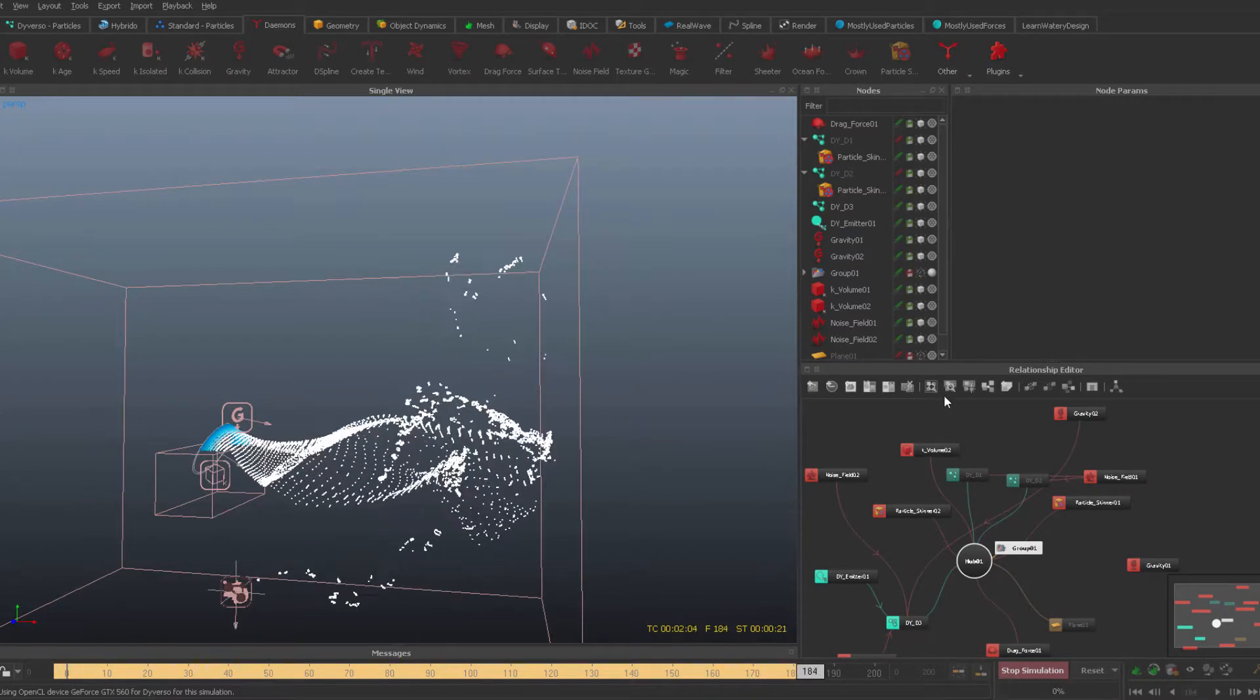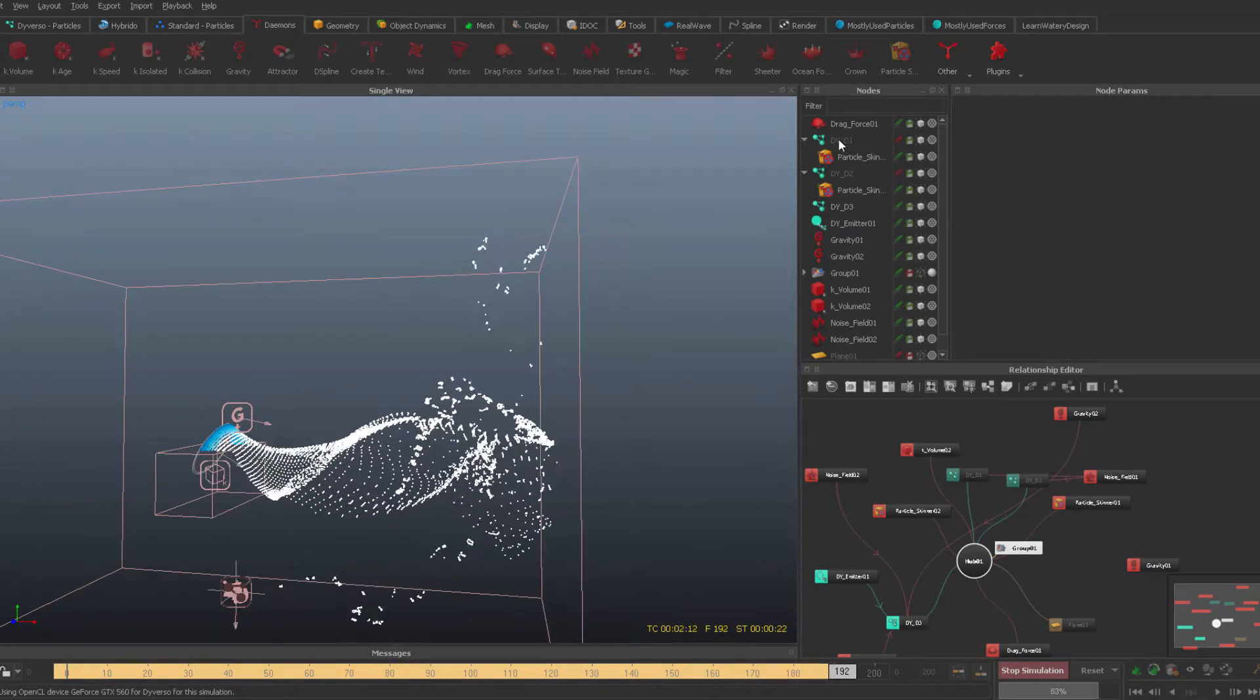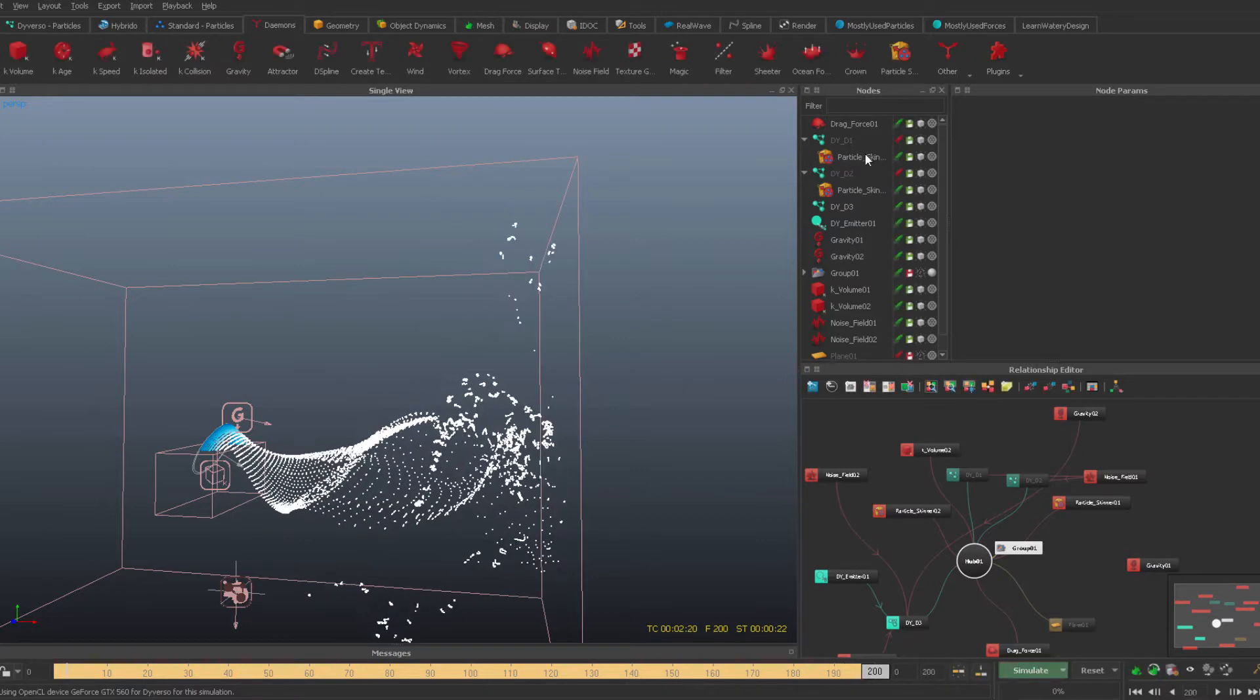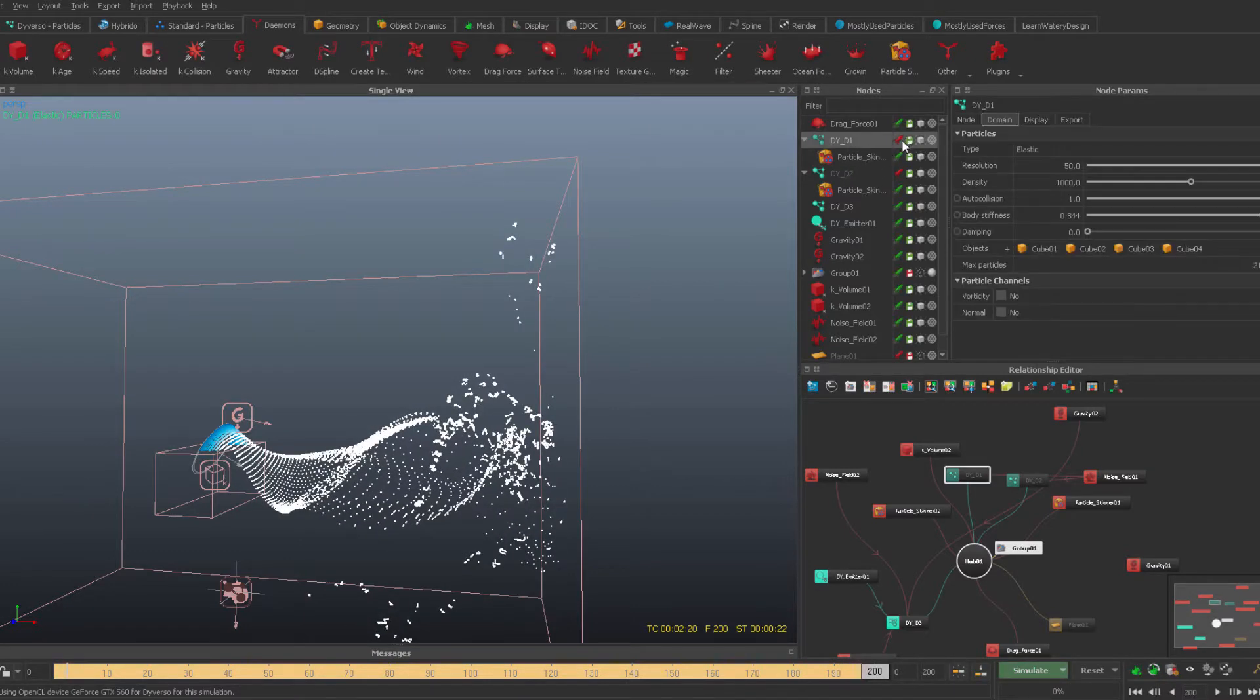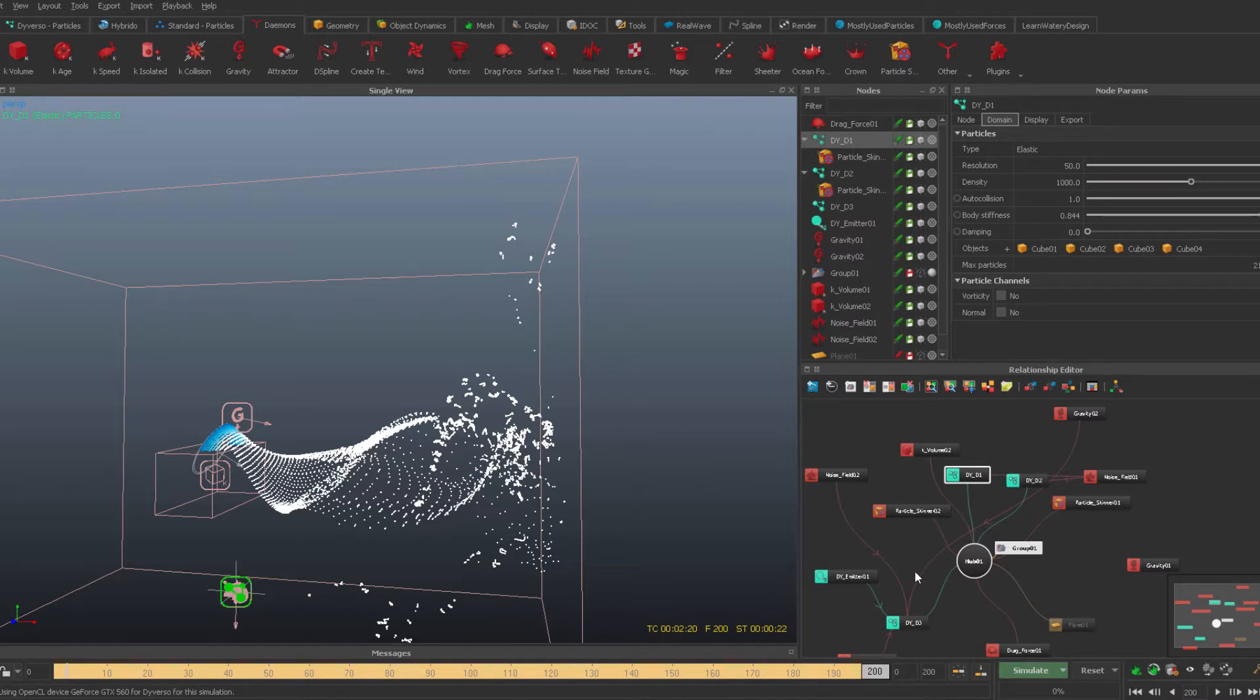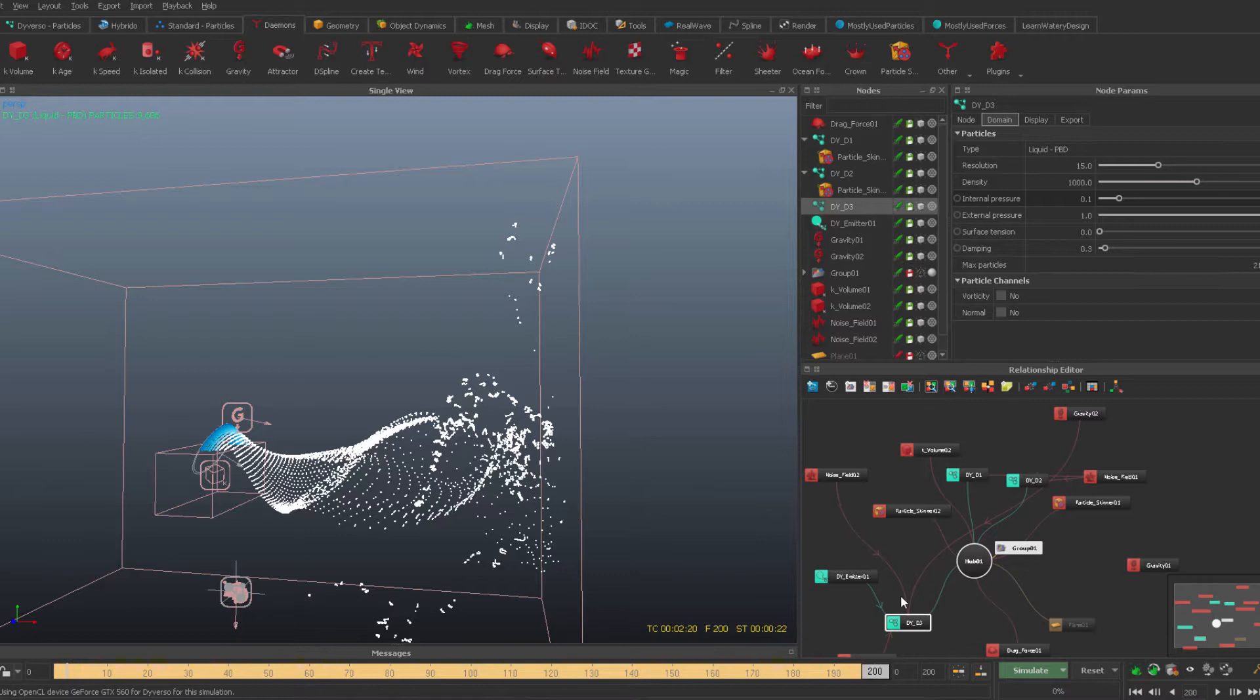And as you can see now, we have all of these cubes, elastic cubes, inactive. So let's make it active now and let's put it, this domain, which has the particles, the splash itself, to cache.